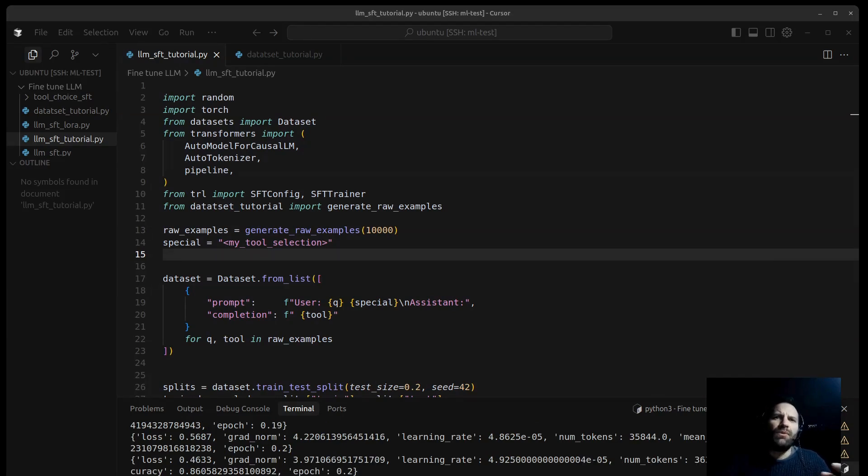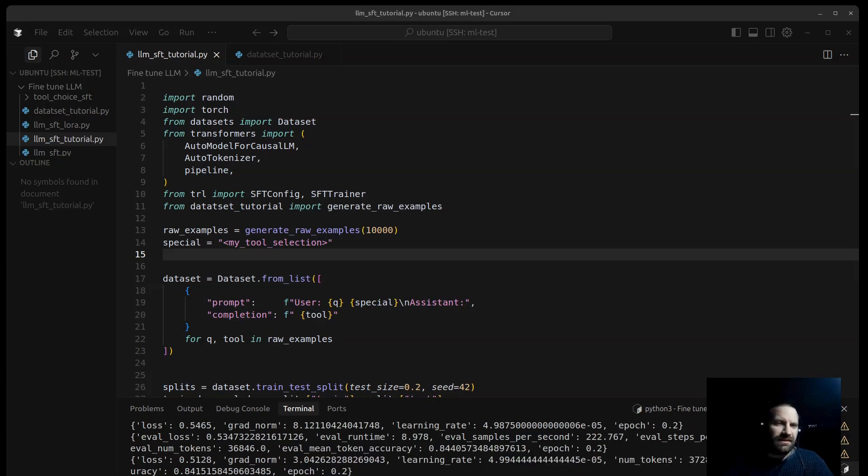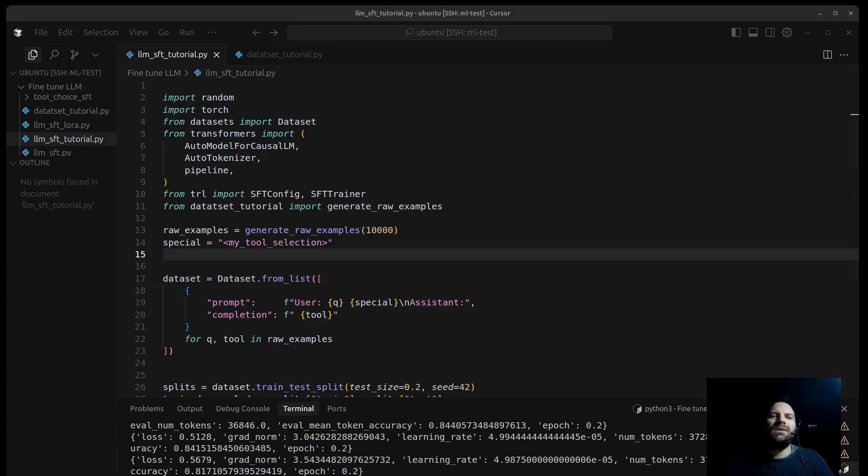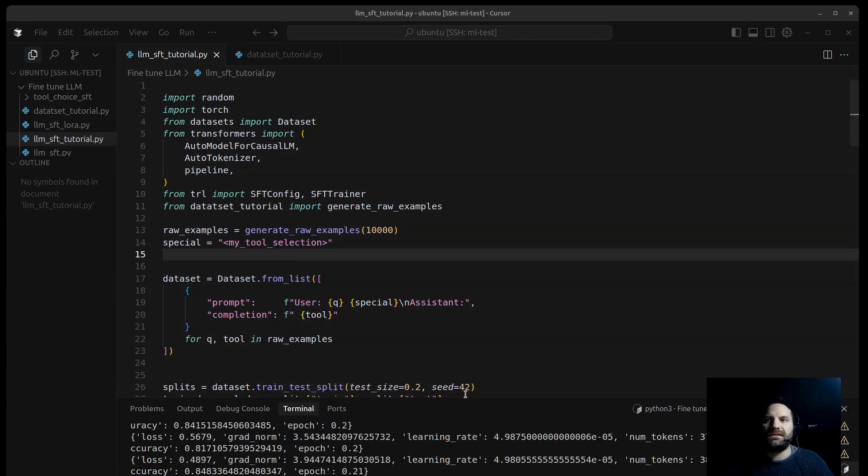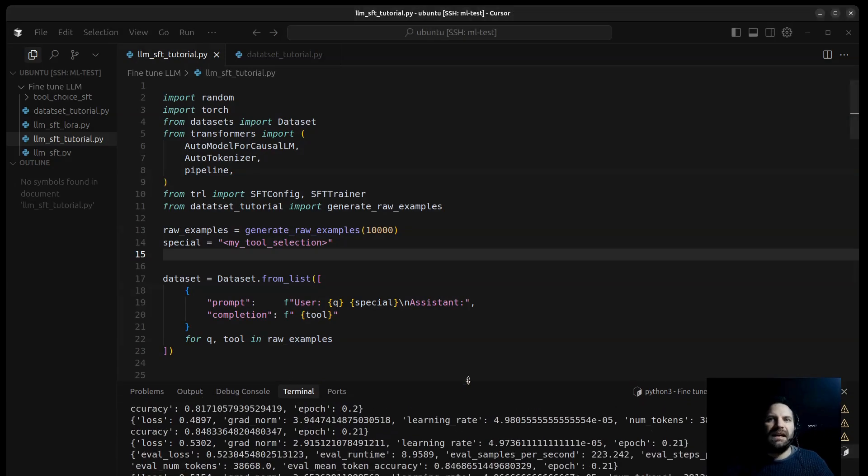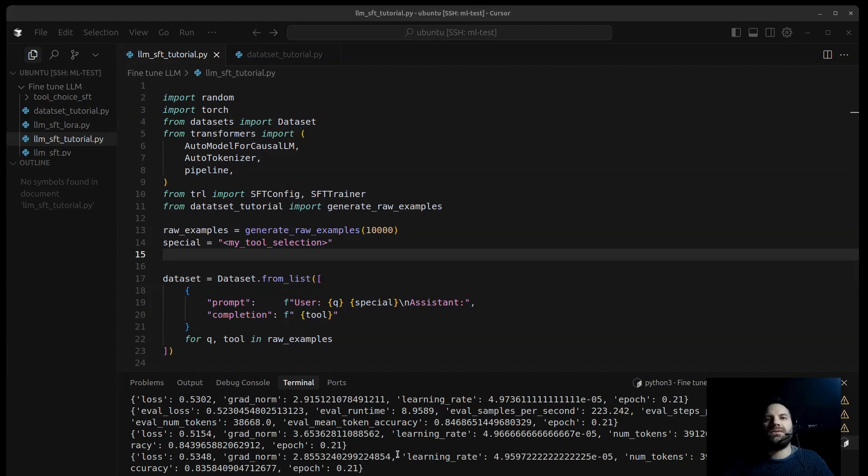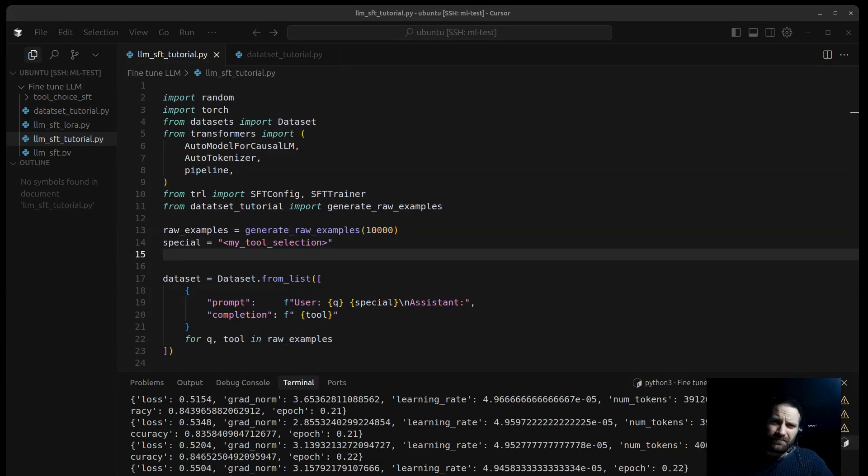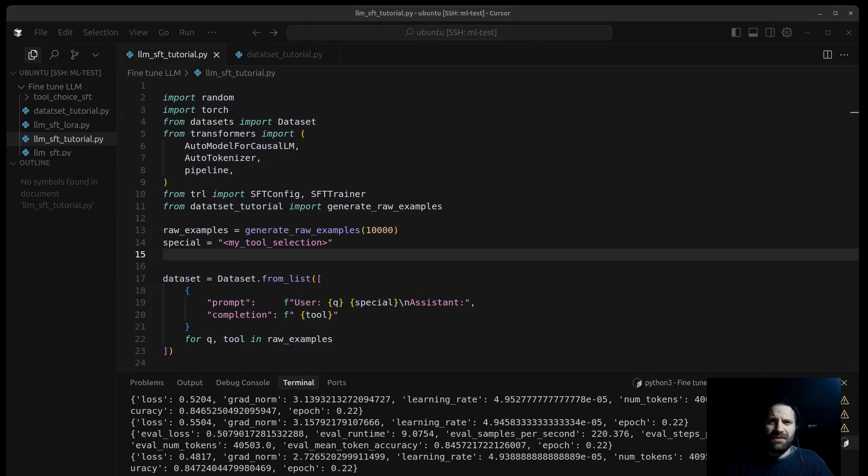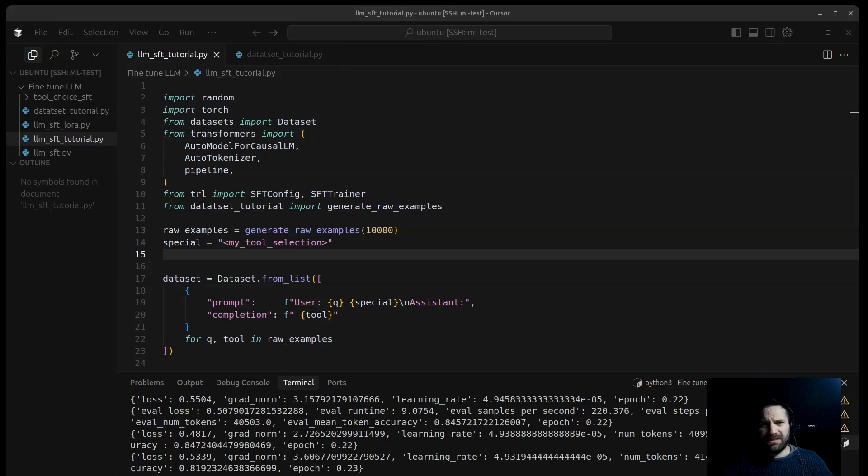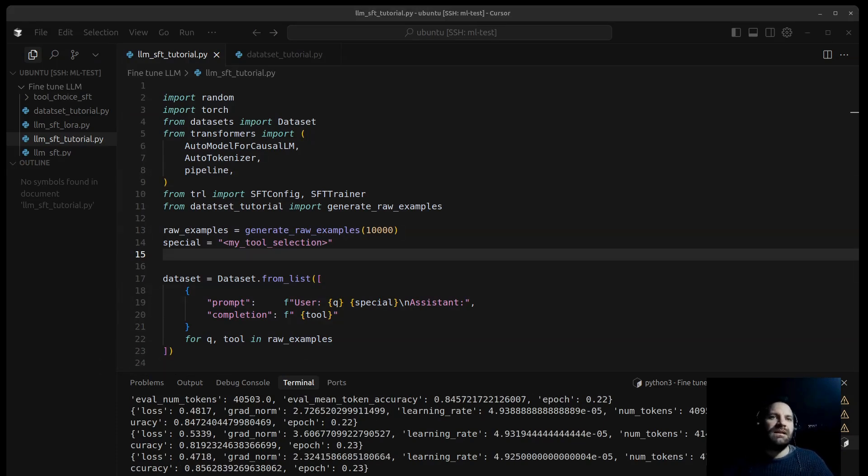Let's dive into how we prepare the data for this specific task. While I've been explaining the setup, the actual fine-tuning process, as you can see here, is already started and it's running in the background. You can see the training logs scrolling here, and we are running this on an AWS EC2 instance, specifically a G4DN.4xlarge, which gives us access to GPUs to speed things up considerably.